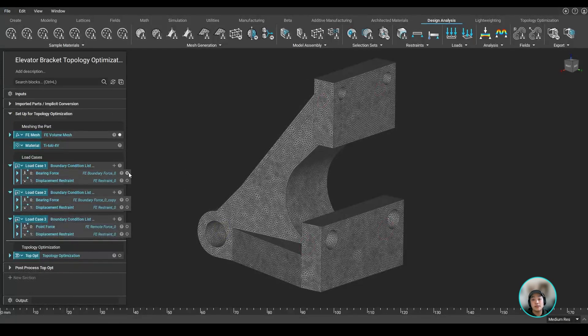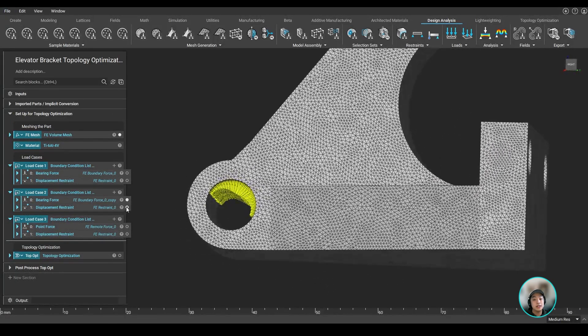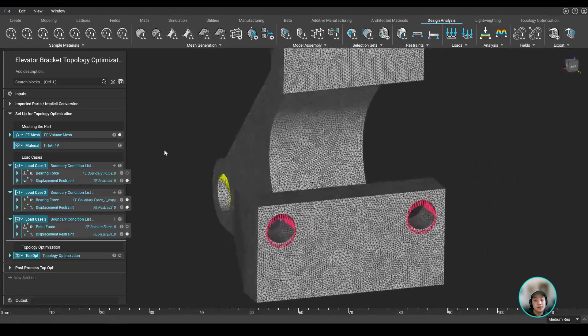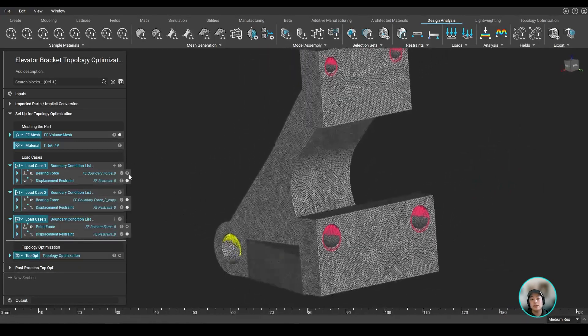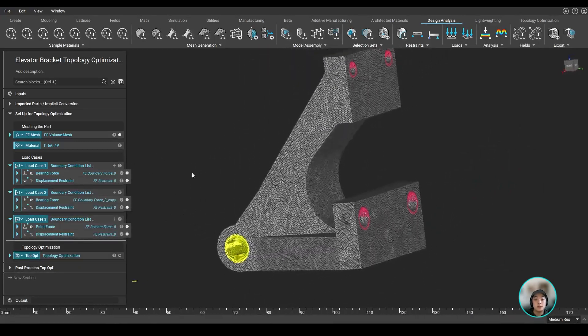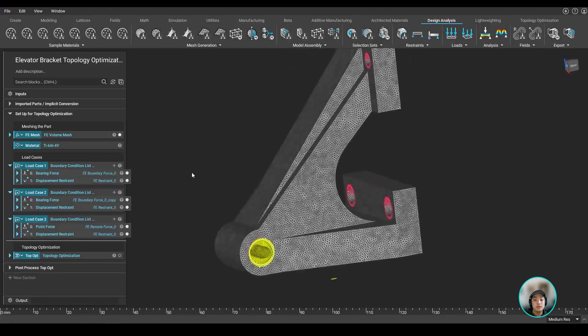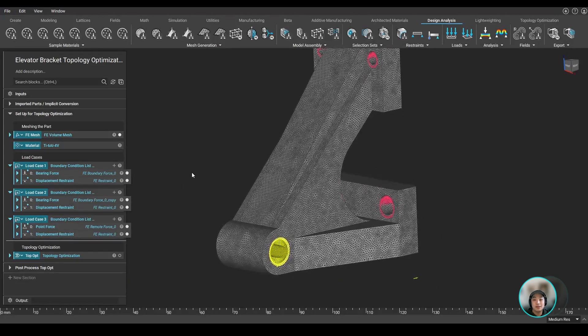Now because this elevator bracket will be going under specific loads, we can add a couple more load cases. So as the topology optimization runs, it will account for those loads and remove material efficiently while still maintaining its structural integrity.